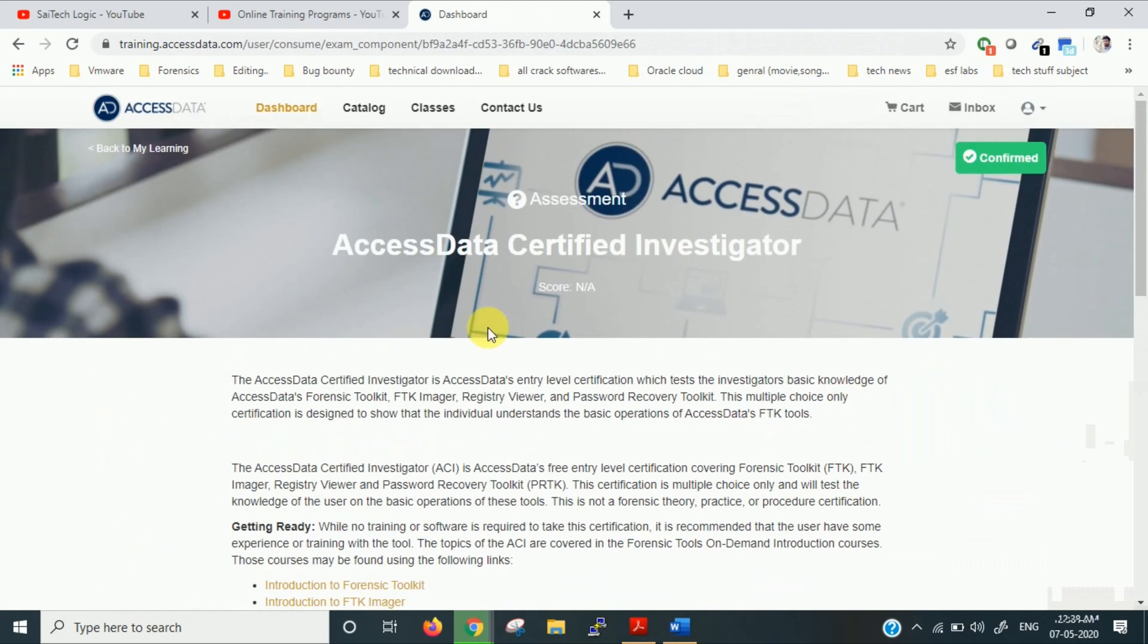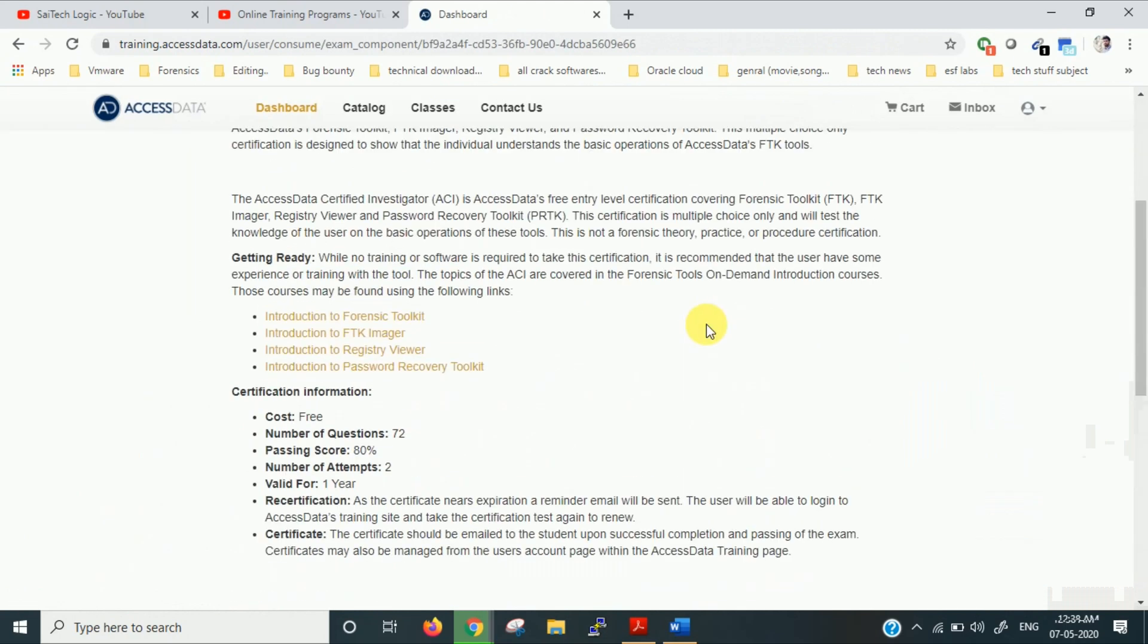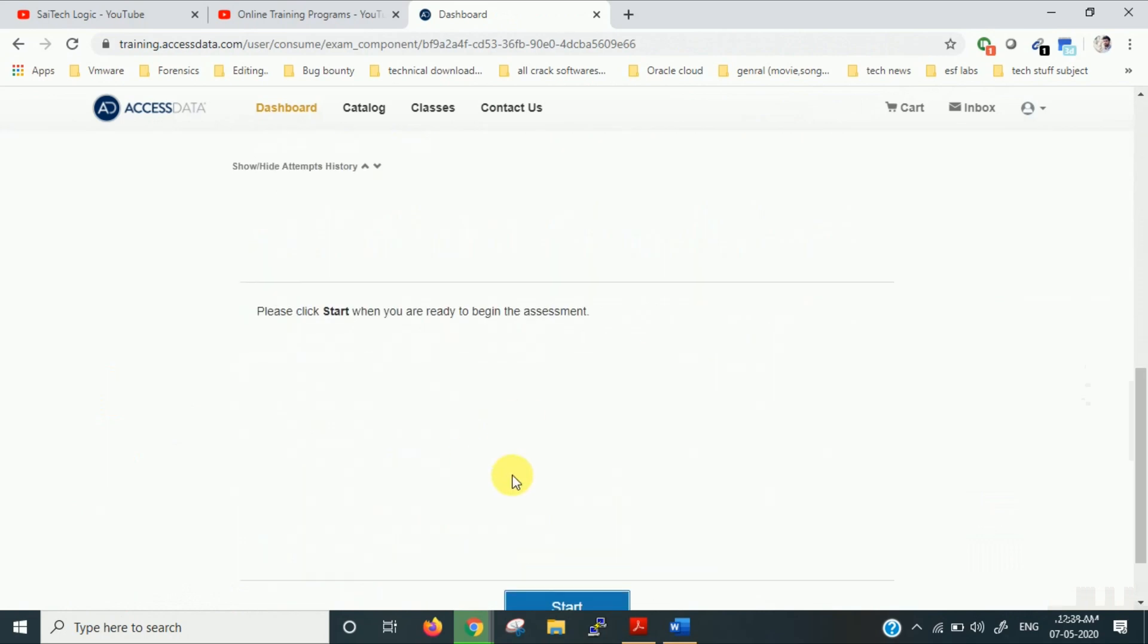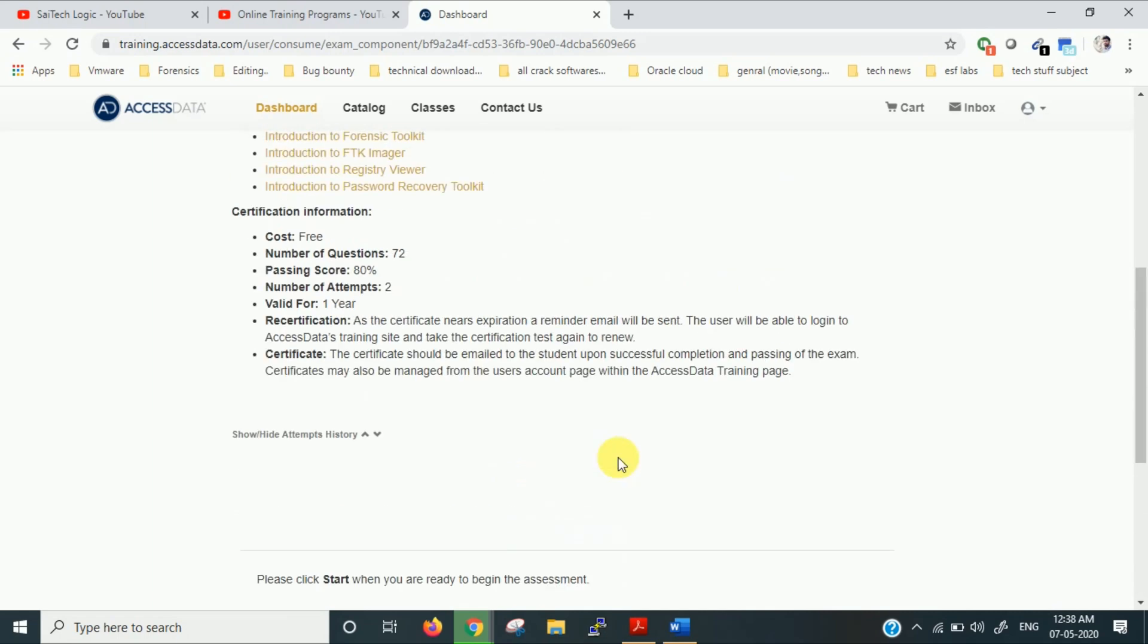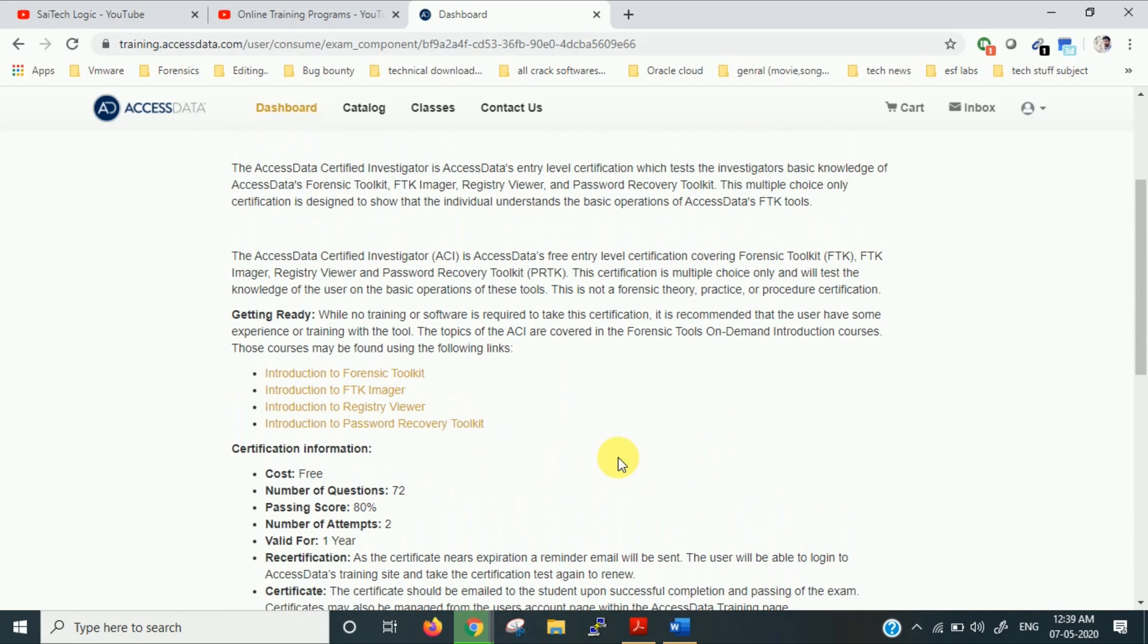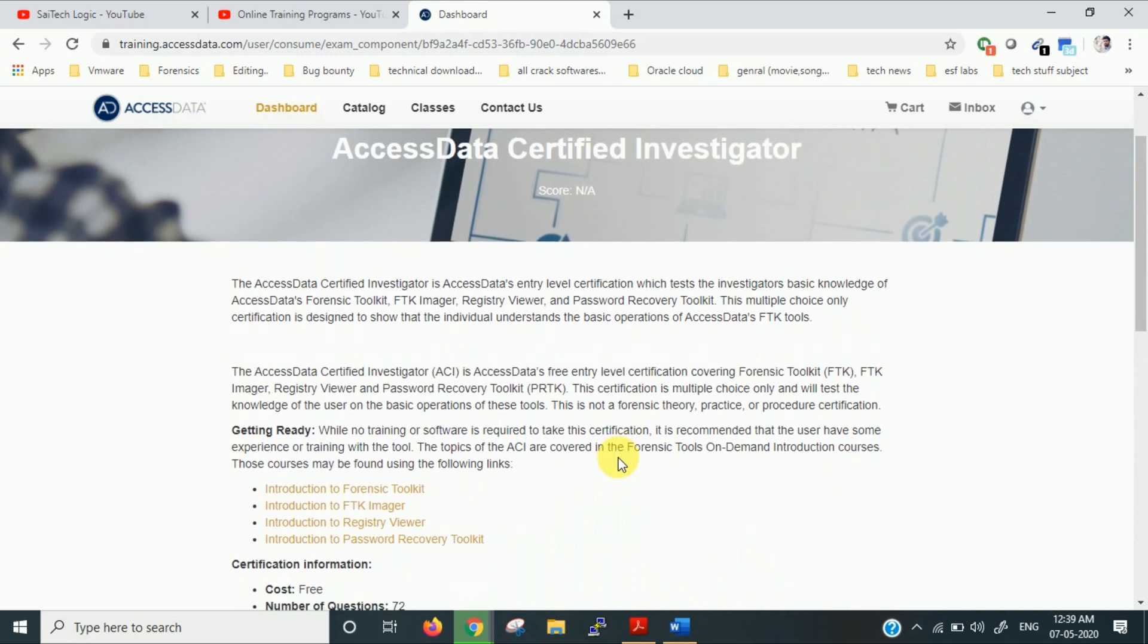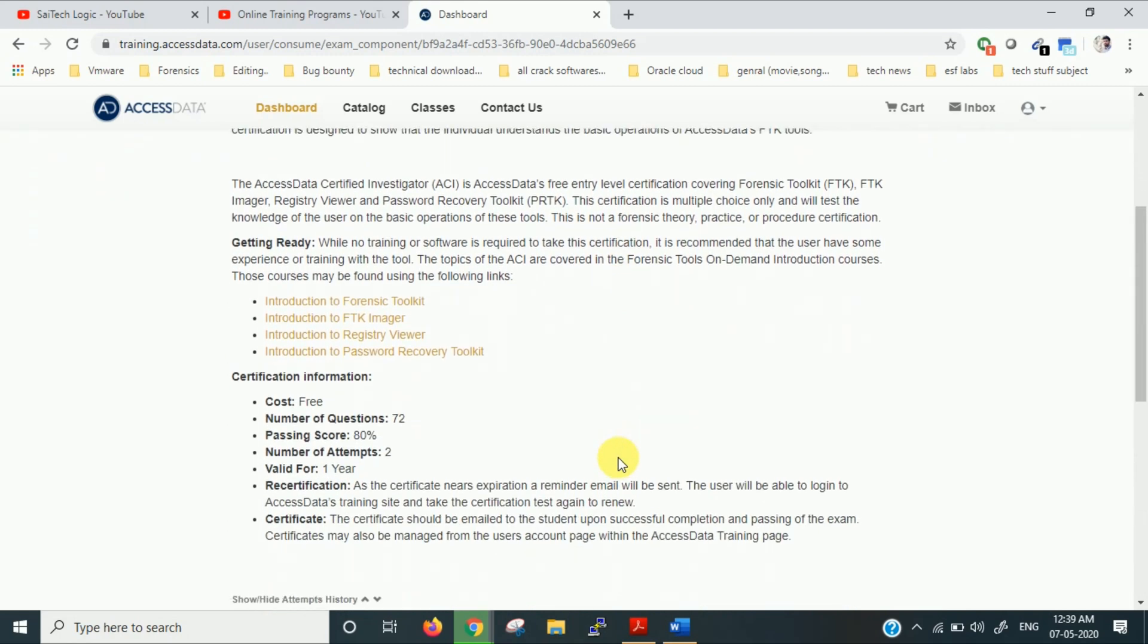This is the certification Access Data Certified Investigator. Once you go here, you'll get an option to start. You can start your examination. Once you click start, the examination will start. They are not providing any training here, they are only providing the certification. So we have to directly attempt the certification.